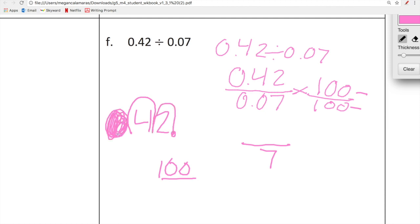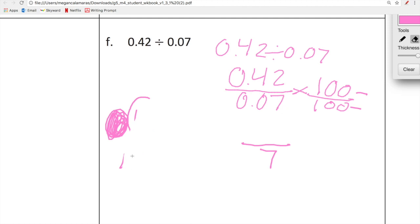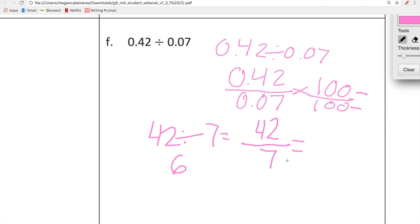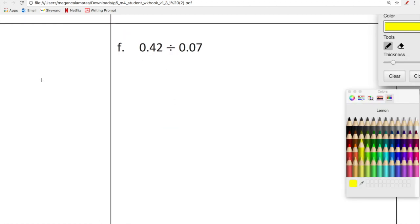Moving the decimal two places gives us 42. So now since division always equals a fraction, we do 42 divided by 7. For those of you who love multiples of 7, you already know that equals 6. So our final answer for 0.42 divided by 0.07 is 6.